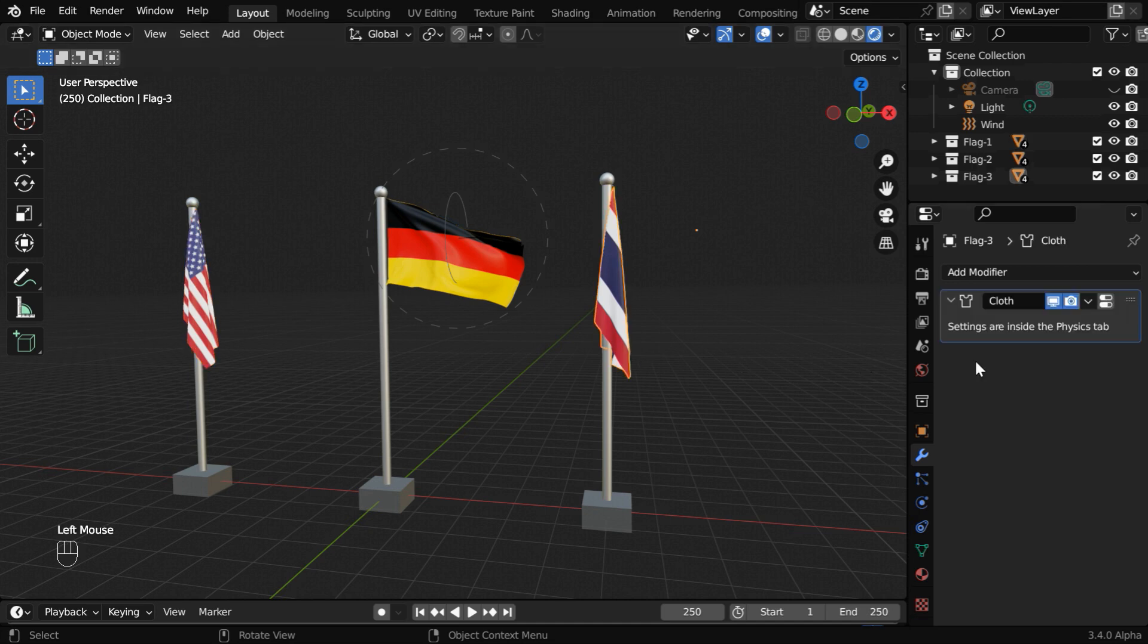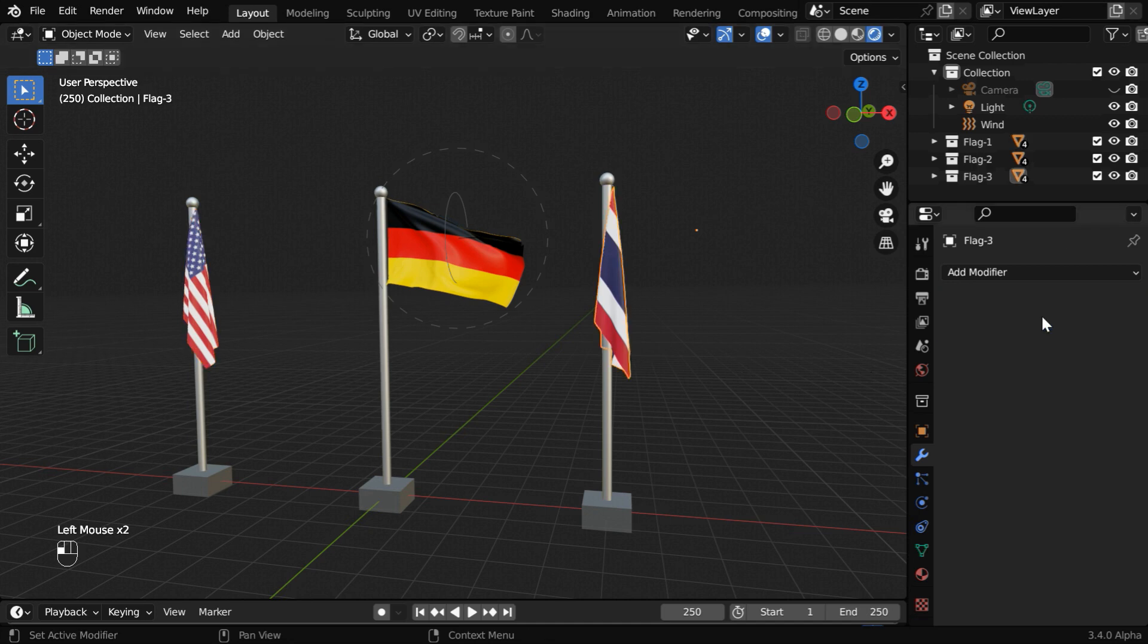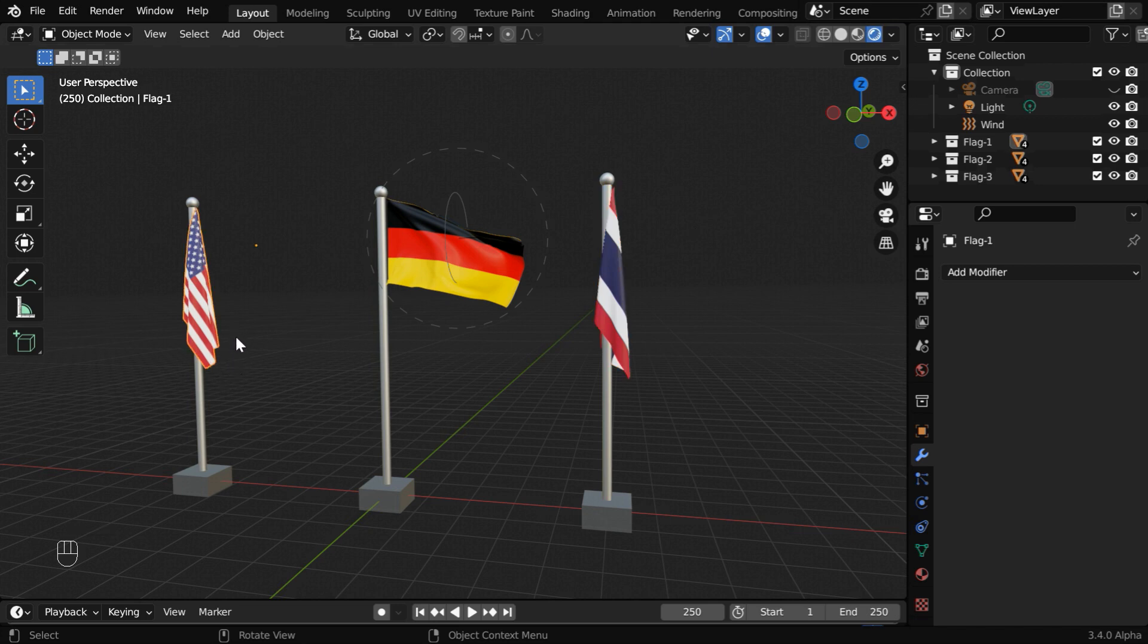And then we need to do the same thing for the flag of Thailand as well. But these are cloth objects, so you may want to keep the cloth physics enabled for them.